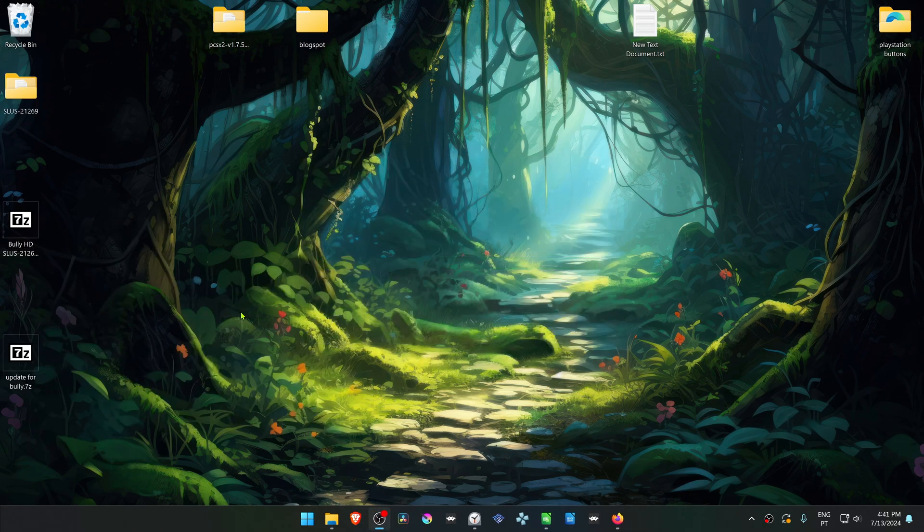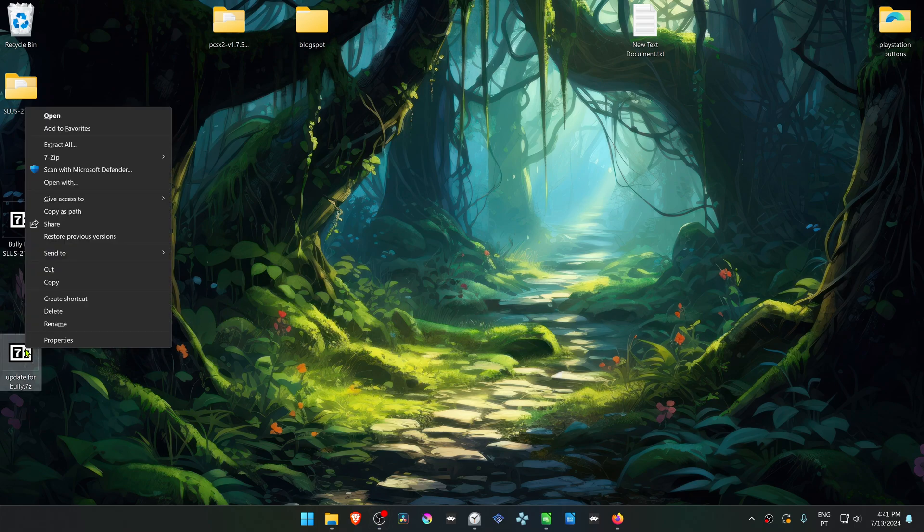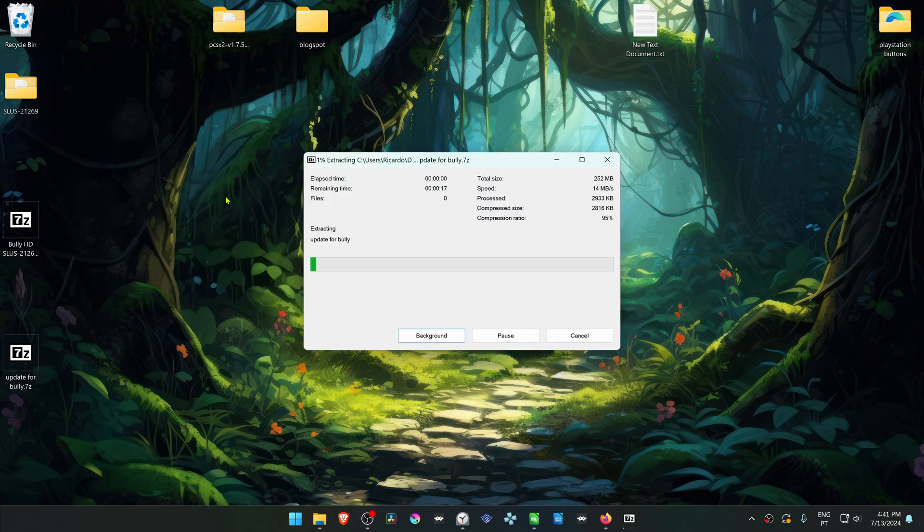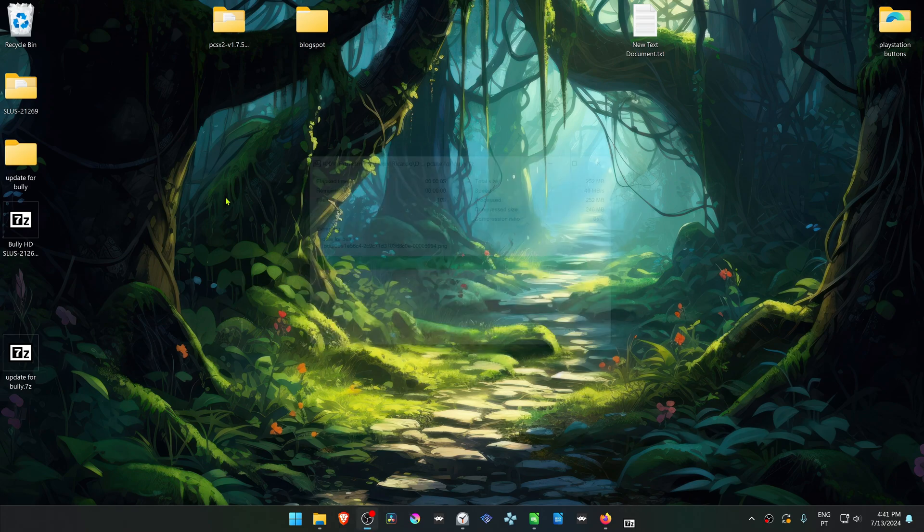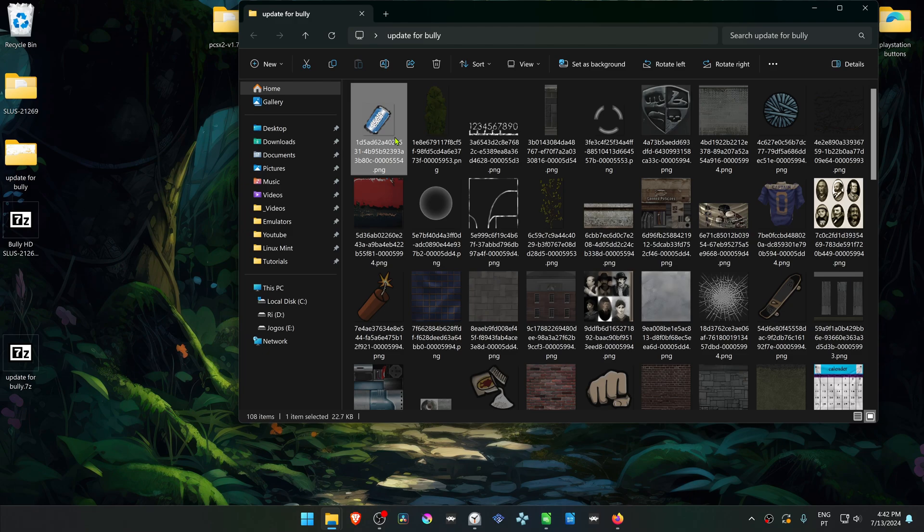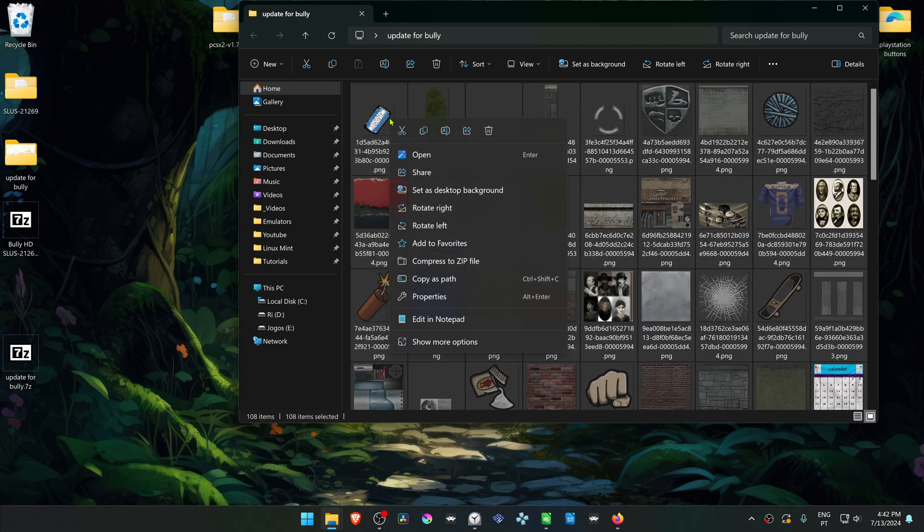Then do the same for the textures update. Go inside of the Update For Bully folder and select all textures. You can press Ctrl-A to select all, then copy or cut.